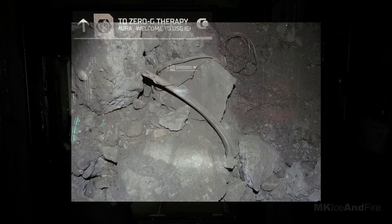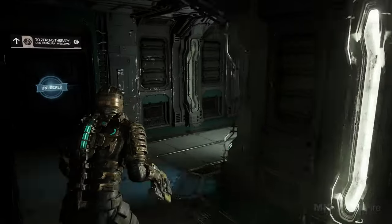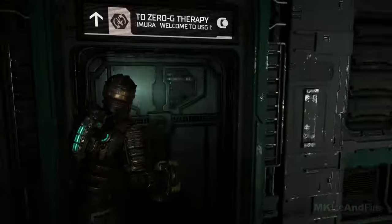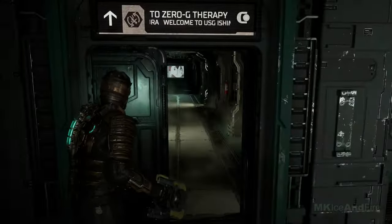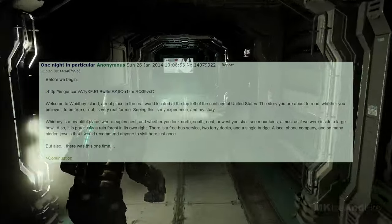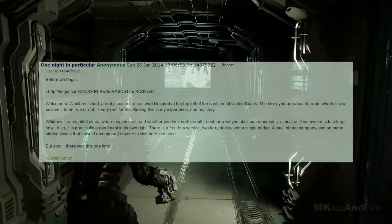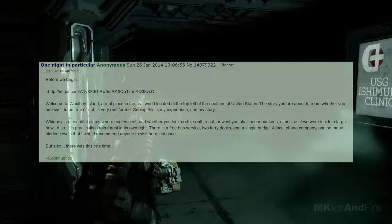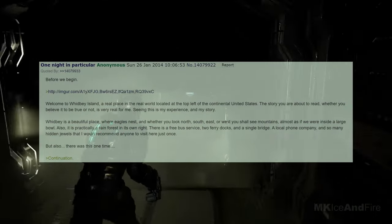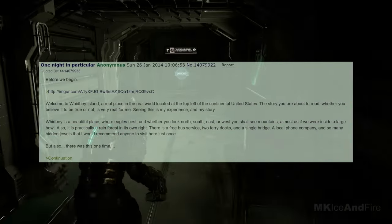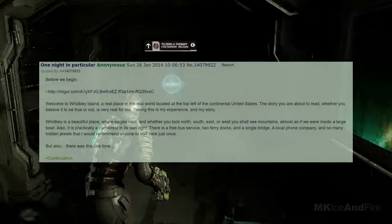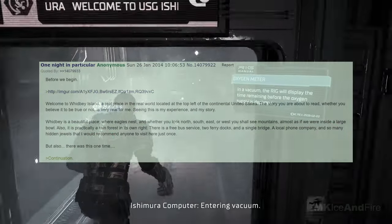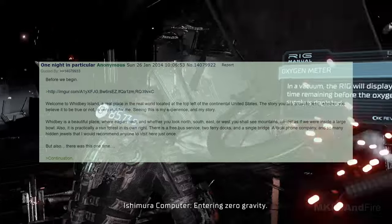OP never comes back and the thread as a whole gets deleted a few seconds after this last post. Welcome to Whidbey Island. A real place in the real world located at the top left of the continental United States. The story you are about to read, whether you believe it to be true or not, is very real to me, seeing this, is my experience and my story.